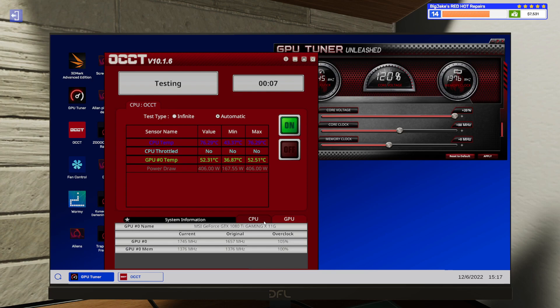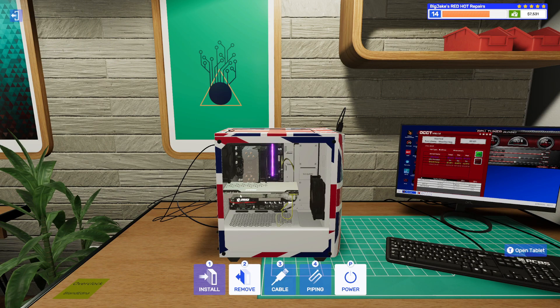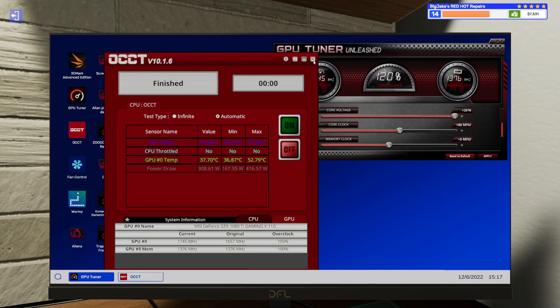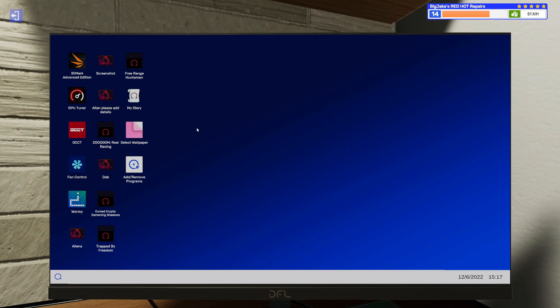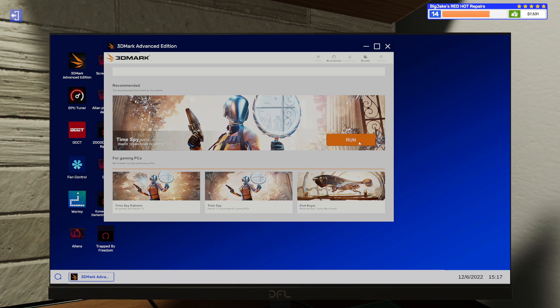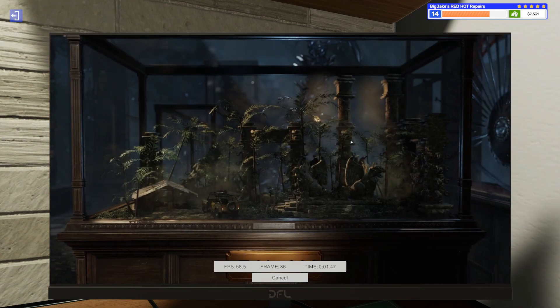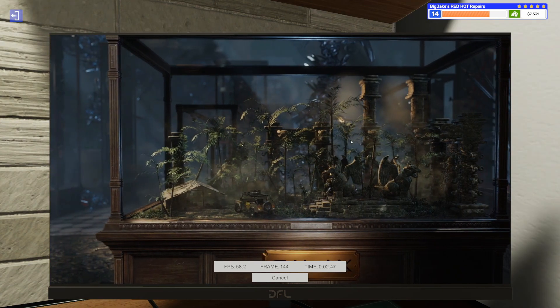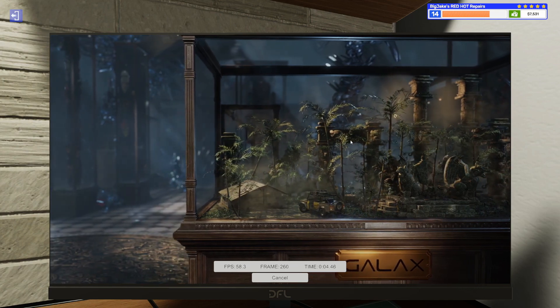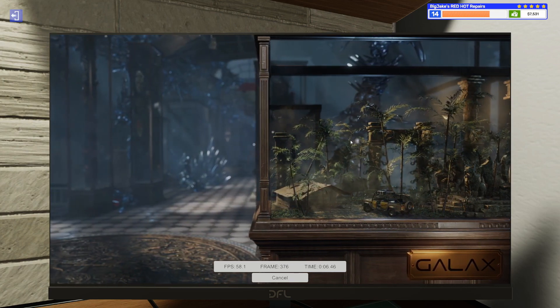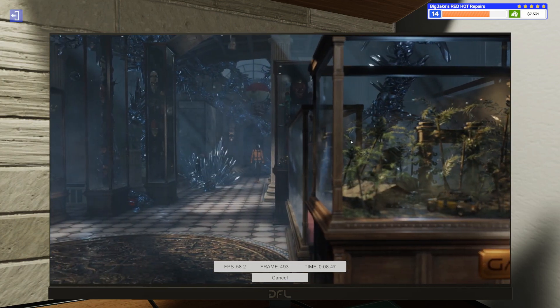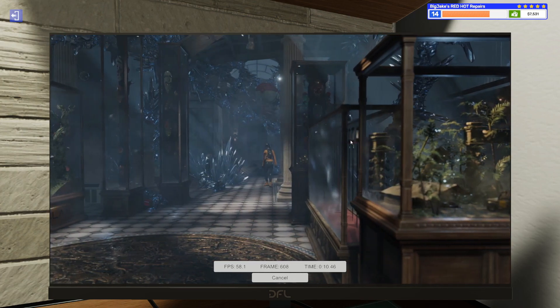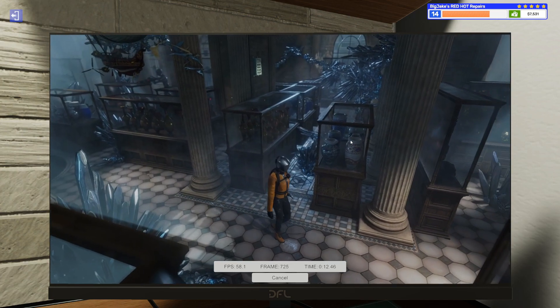Almost done. There we go. I do want to go ahead and run 3DMark. Just because generally that's a good test to run after you've overclocked a graphics card. But I'm not going to make you sit through this. Because it takes a little bit. So I'm going to step away. And as soon as this is done, if it blue screens or something like that, I will come back and show you. But as soon as it's done, I will come back and we will finish this job up.